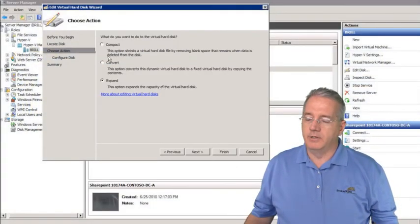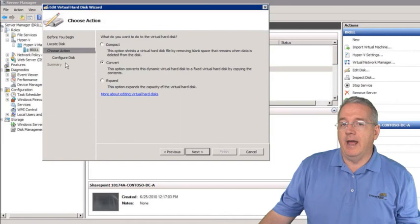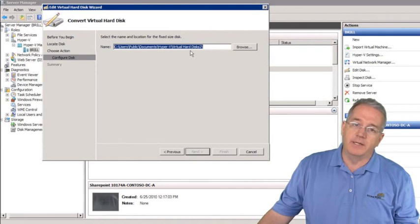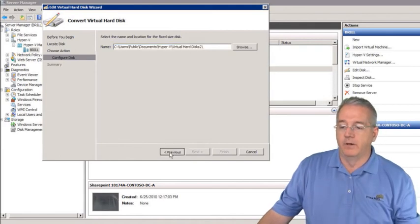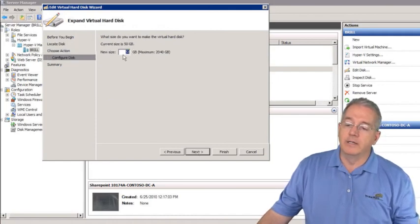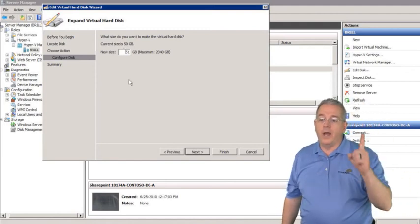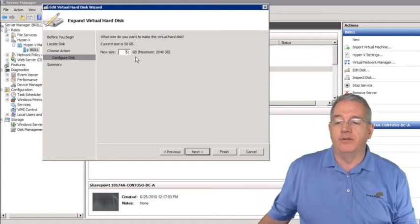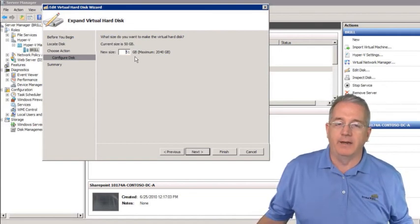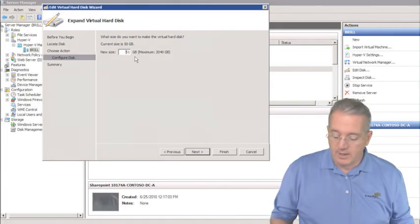To compact a drive, select compact and that's all it does. If you select Convert, you get configuration options — converting from dynamic to fixed size — and you specify the name of the new fixed size disk file since it creates a copy. If you select Expand, it shows the current size and asks how big you'd like it to be, defaulting to one gigabyte larger. Note these values are in gigabytes — if you enter 50,000 you're making a 5 terabyte drive, not a 50 gig drive, so be careful.